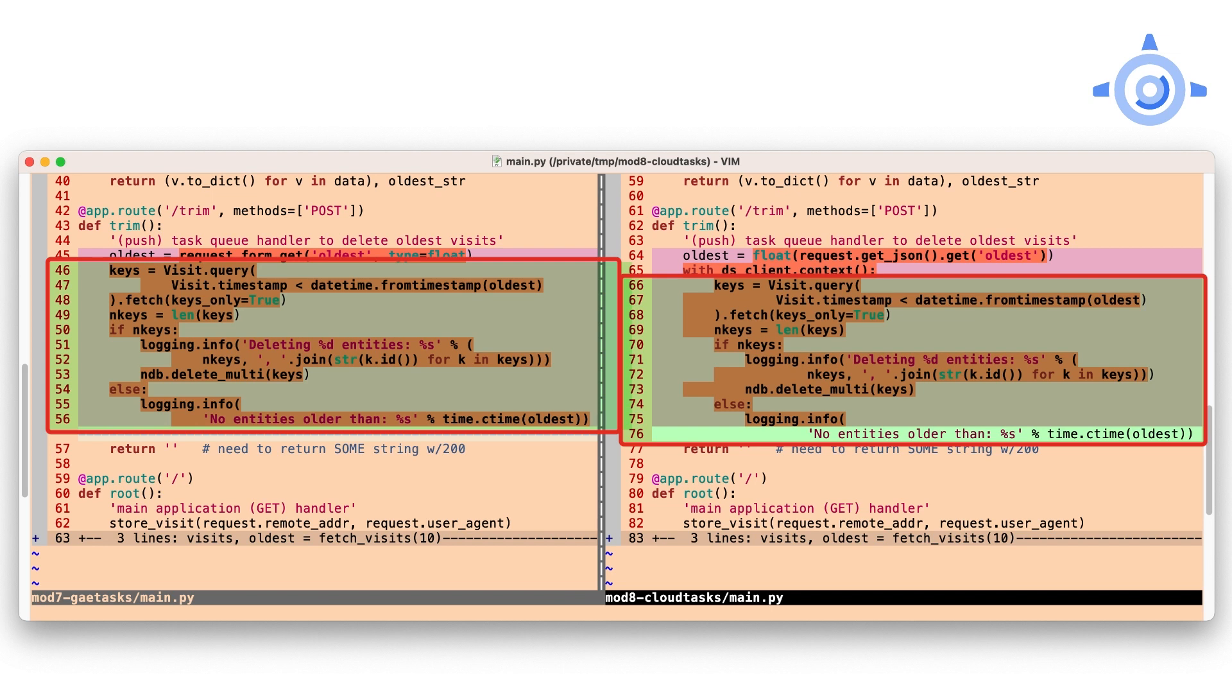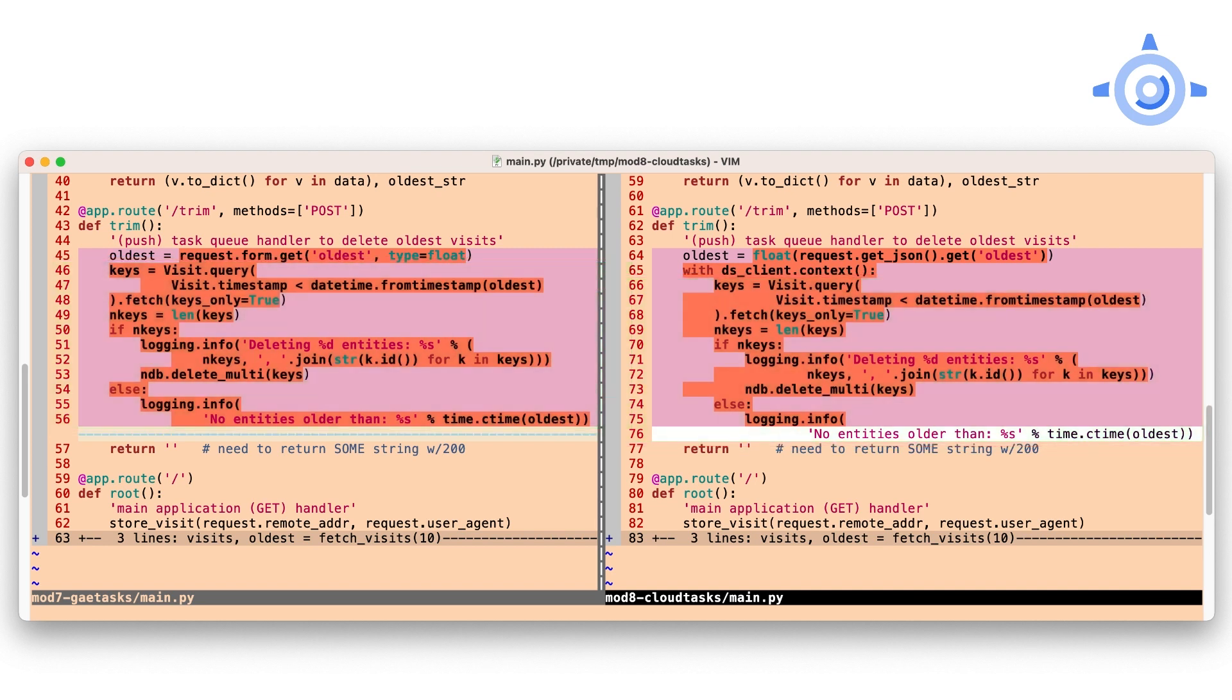There are very few changes here because it's mostly still the same HTTP POST method we had in Module 7. Cloud Tasks is just an alternative execution platform. You really shouldn't need to change anything in the handler.